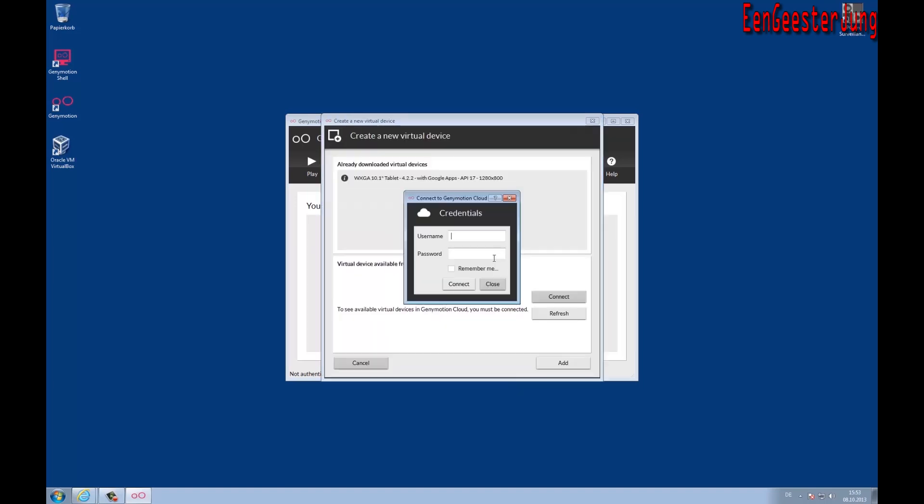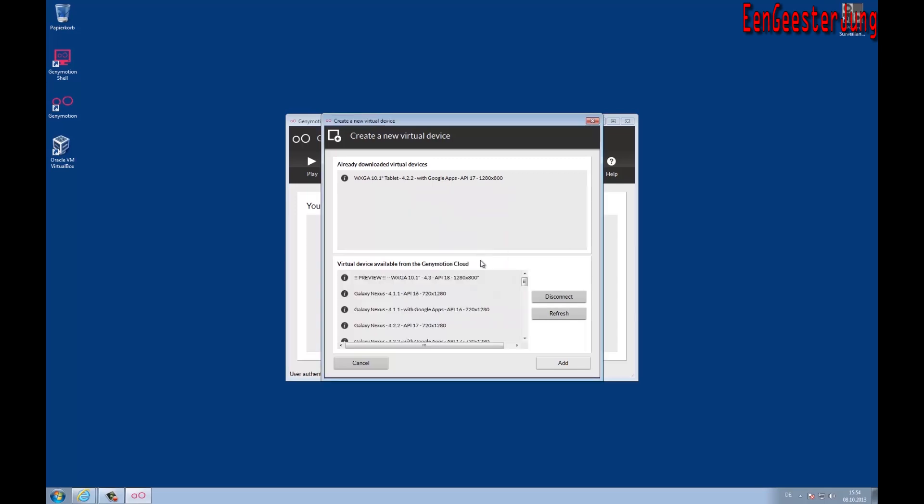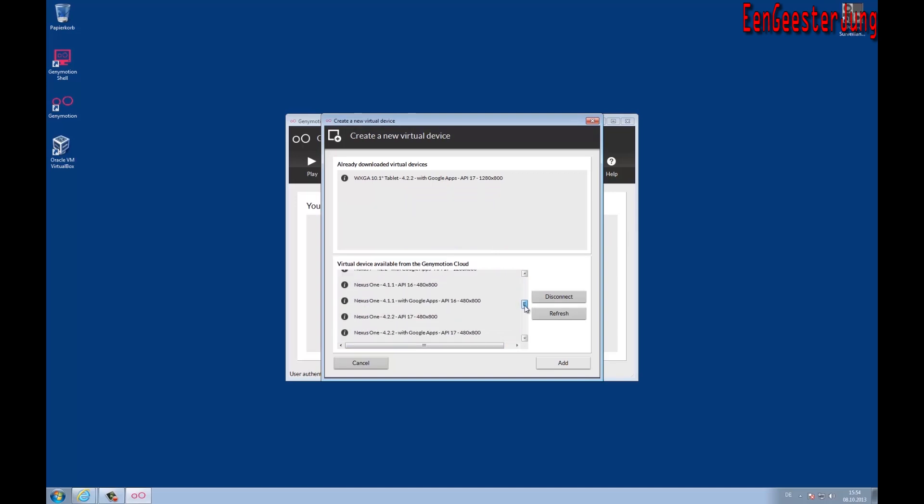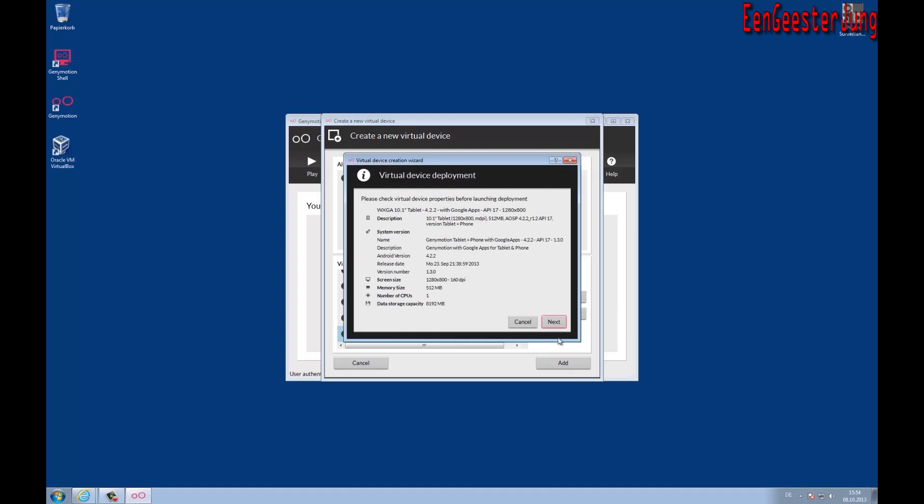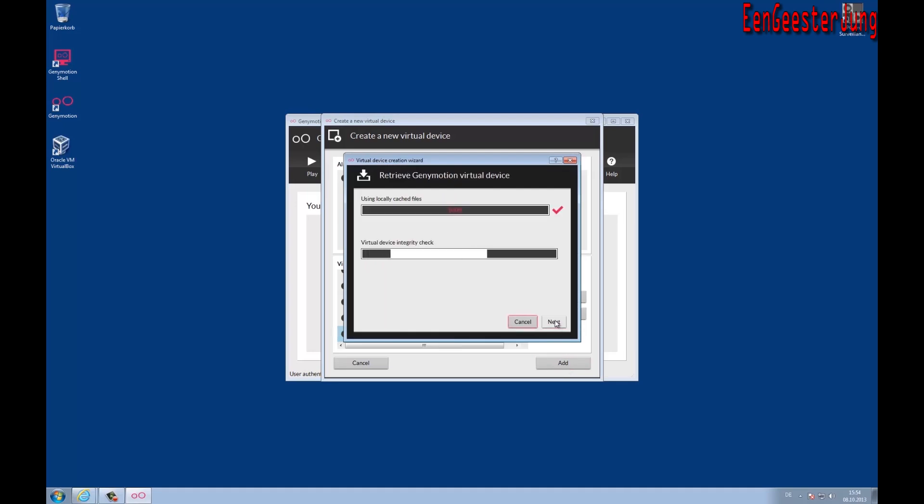Now we want to add a new virtual machine. Here you have to enter your Genymotion credentials, and then you see all virtual machines in the Genymotion cloud. I will select the last one, Android 4.2.2 with Google Apps. This VM includes the Play Store and so on. You can use the other virtual machines too. I downloaded the files before on your computer. It might take some minutes - the size is 200 megabytes.